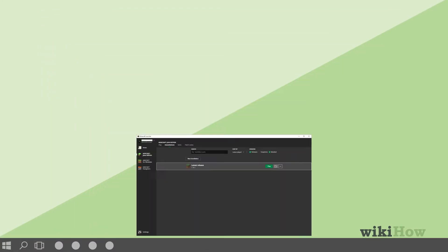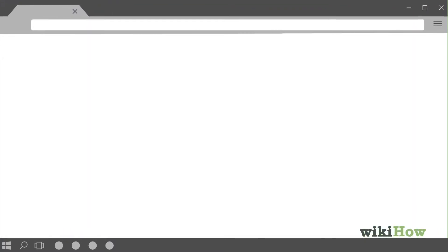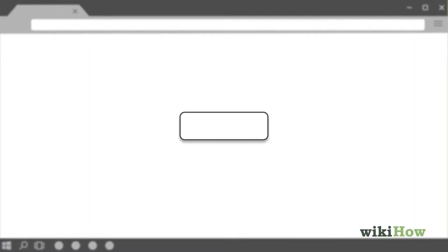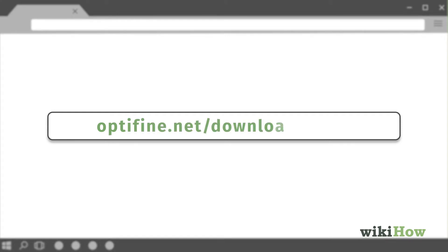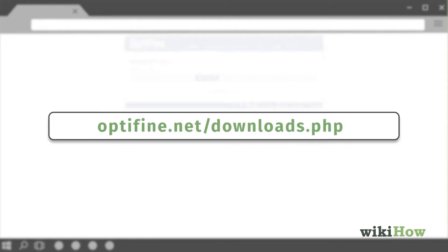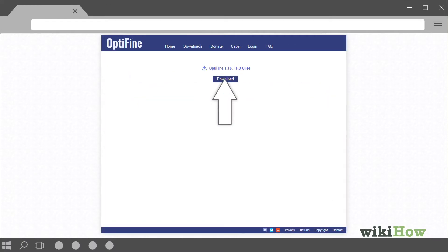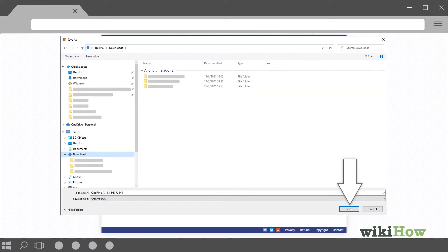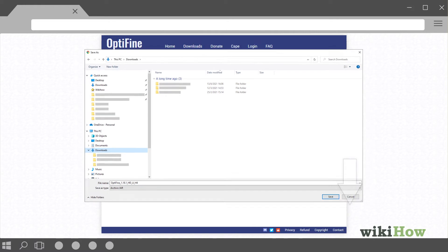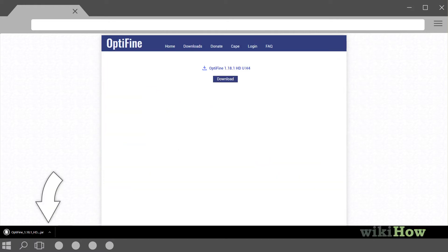Close the Launcher, open your browser, and navigate to the official download page for Optifine, optifine.net backslash downloads.php. Click the download link.